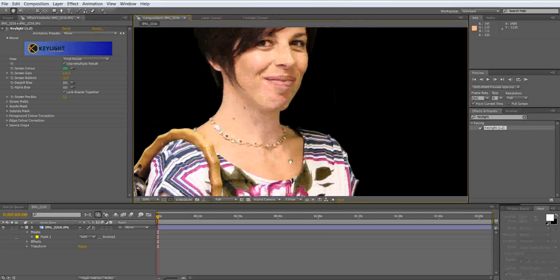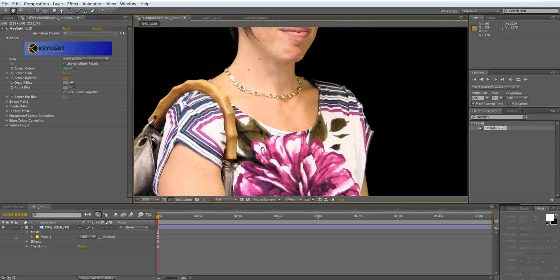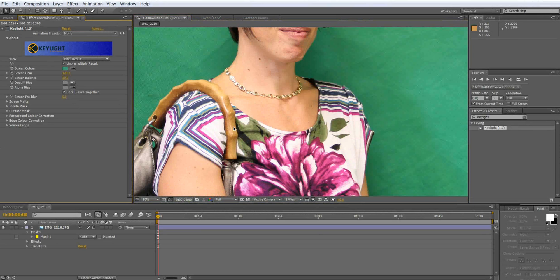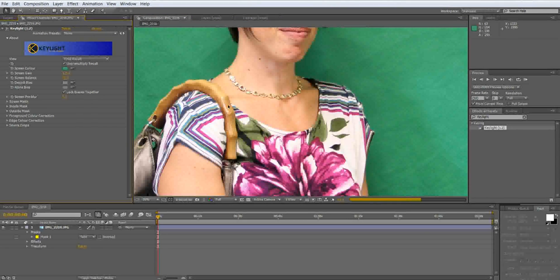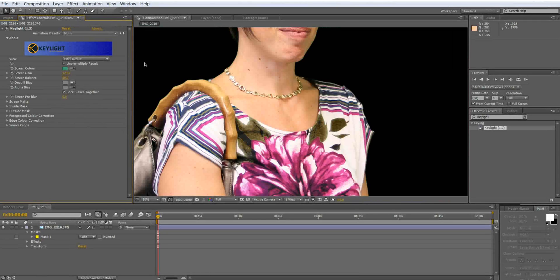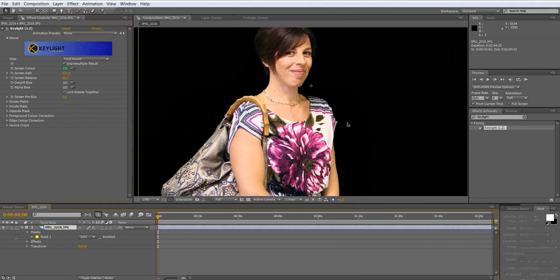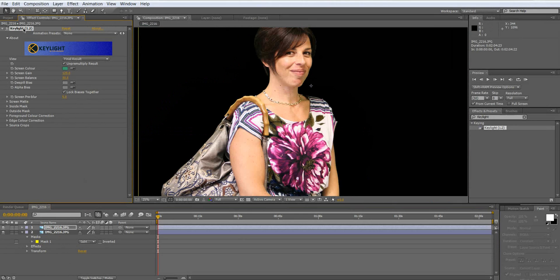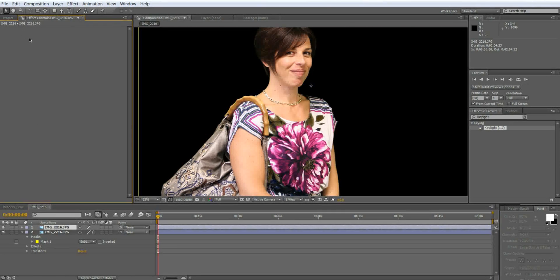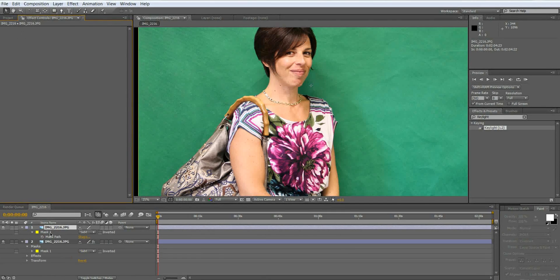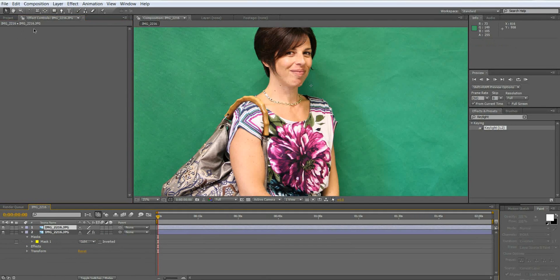The next step is there was a problem with the keying out. Our subject actually was wearing green leaves so that part actually got rendered out as well. And a quick fix to this problem is just duplicating and masking over it. So we're going to duplicate our picture, control D.